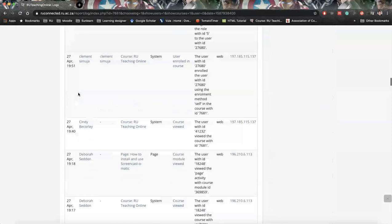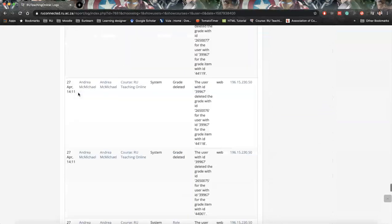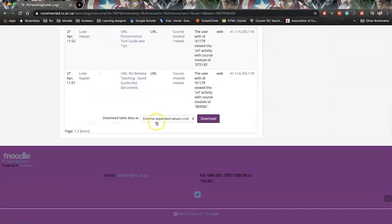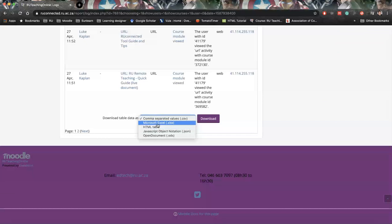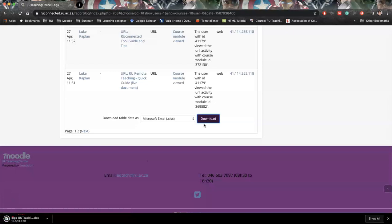And this can be very useful because if we scroll right down to the bottom we can also download this as an Excel file and again then manipulate or look at these files in different ways.